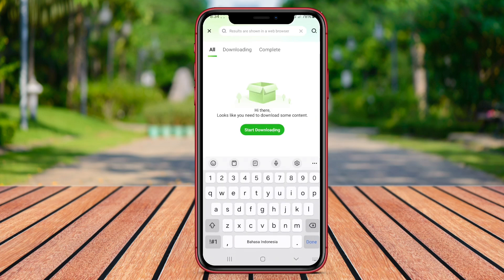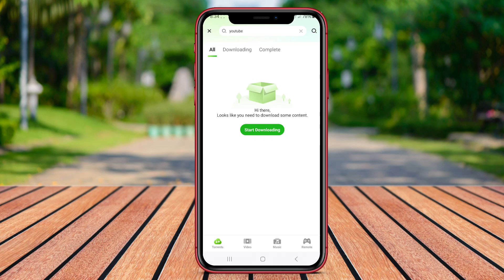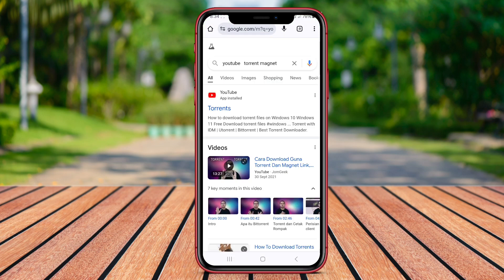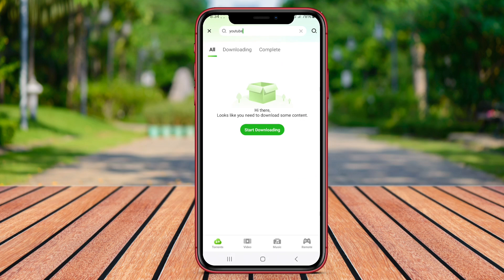With its user-friendly interface, users can manage their downloads, pause, resume downloads, and prioritize certain files for downloading. Torrent Downloader App also supports magnet links and has features like background downloading and Wi-Fi-only mode to optimize the download process.